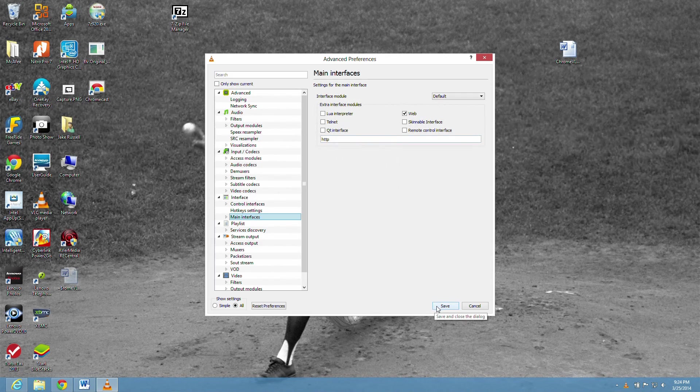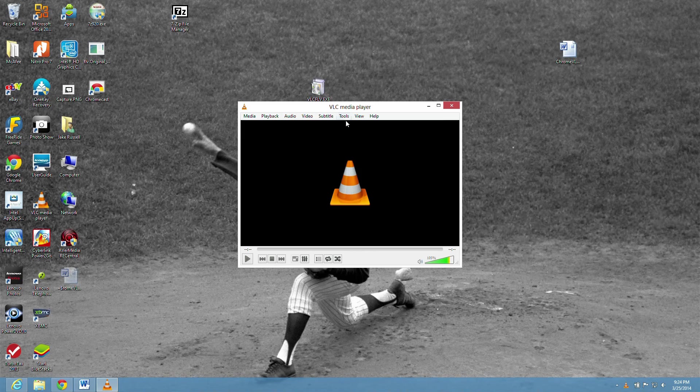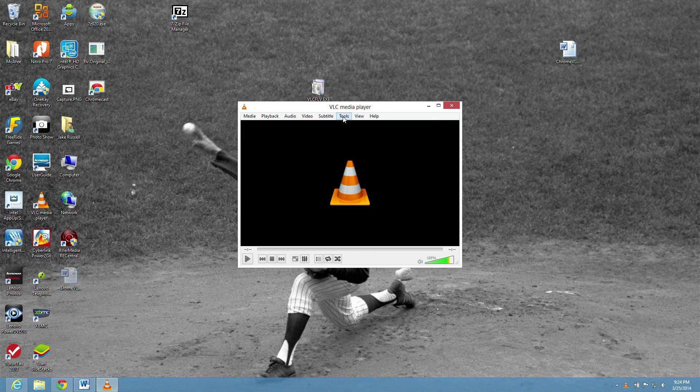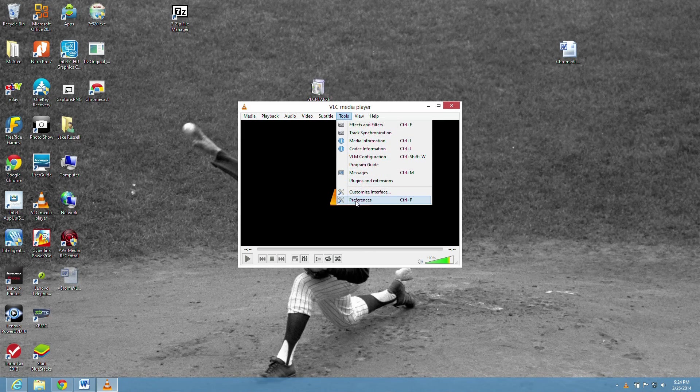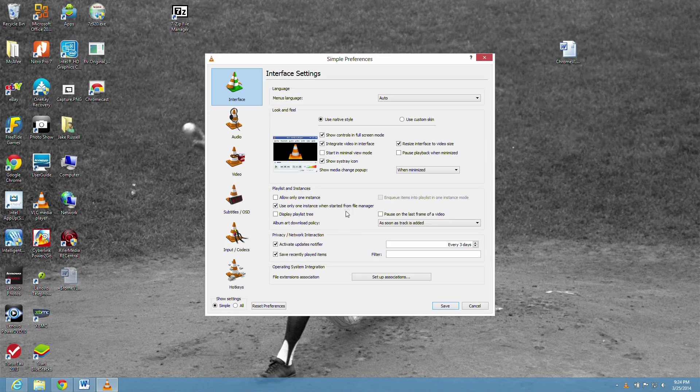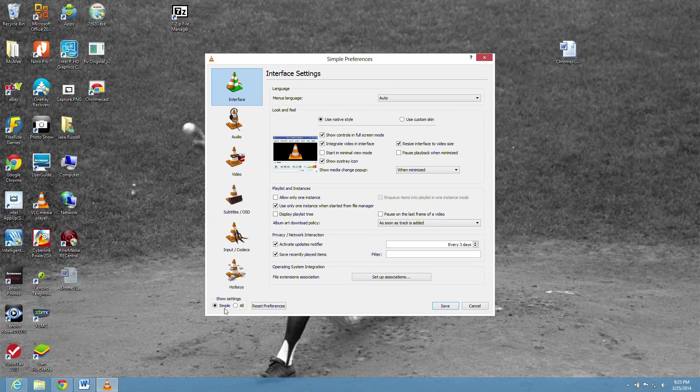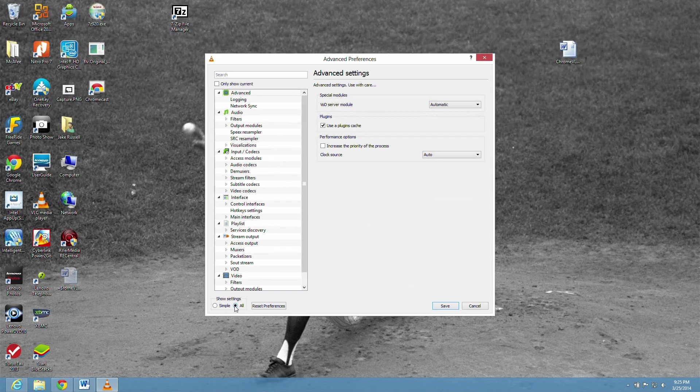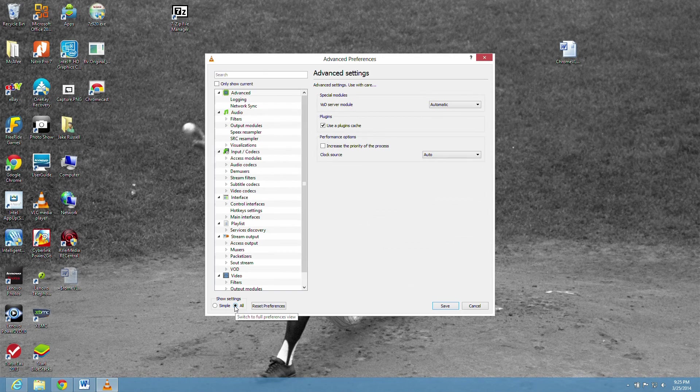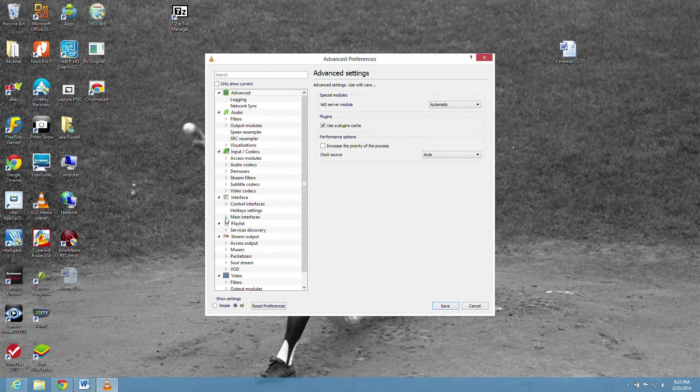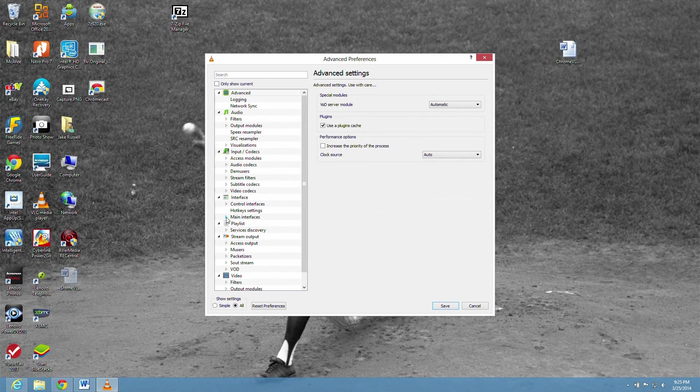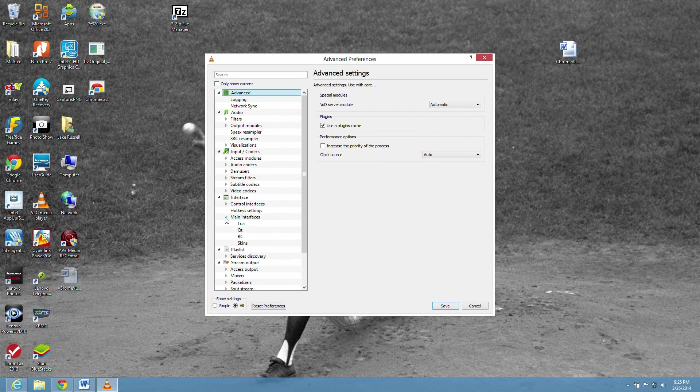Then go back into tools, preferences once again. Change show settings to all. And that little arrow next to main interfaces to the left of main interfaces, click that. Click Lua.